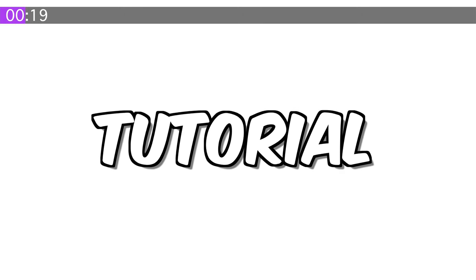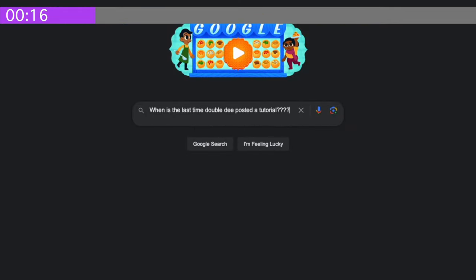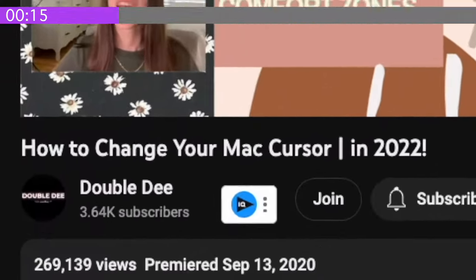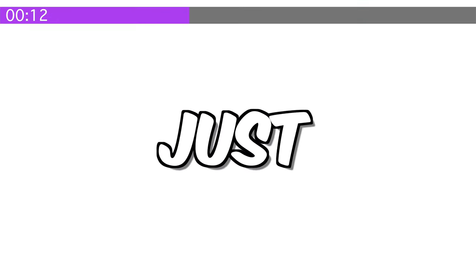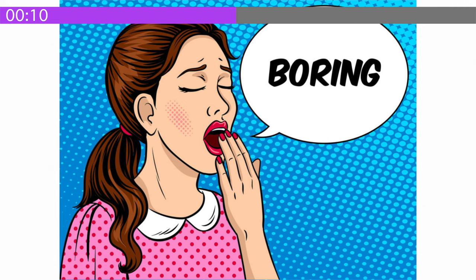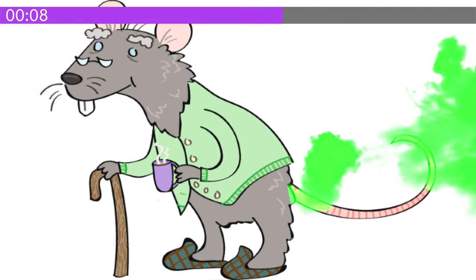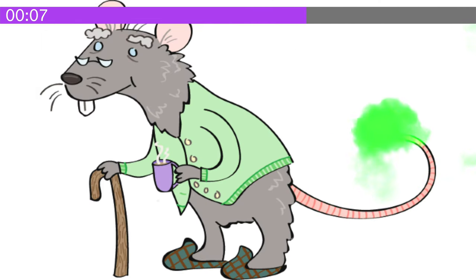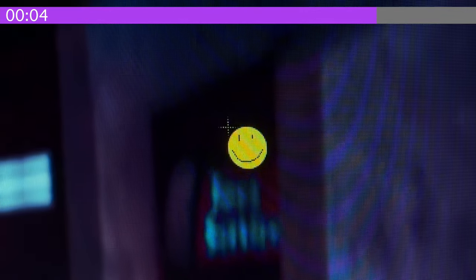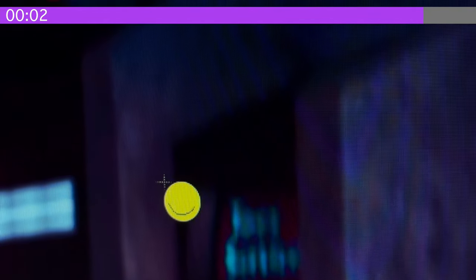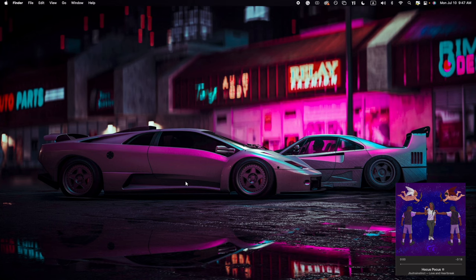So guys, in this tutorial—wait, a tutorial? We haven't done a tutorial since like 2020. I know it's been a while, but are you guys just bored of having a boring, stupid old mouse? Well, I am too. So why not get an animated mouse? Well, that's what we're going to do in this video right now.